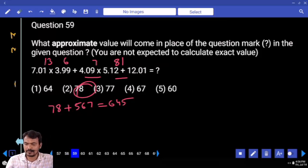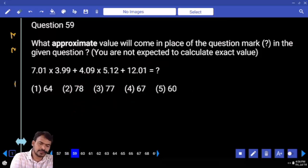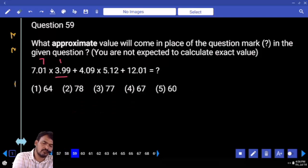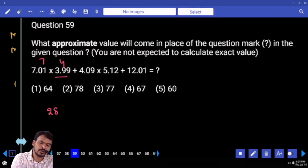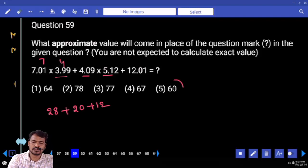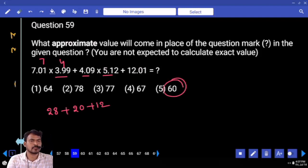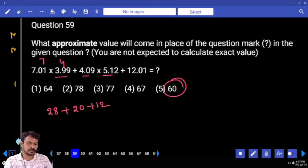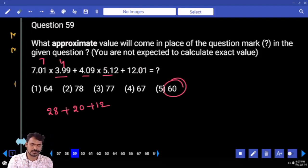Next, question 59. What is the first one? 7. Second one? 4. 7 times 4 is 28. Next, 4 into 5 is 20. Plus 12. Total it is 60. 20 plus 28 is 48, plus 12 is 60.